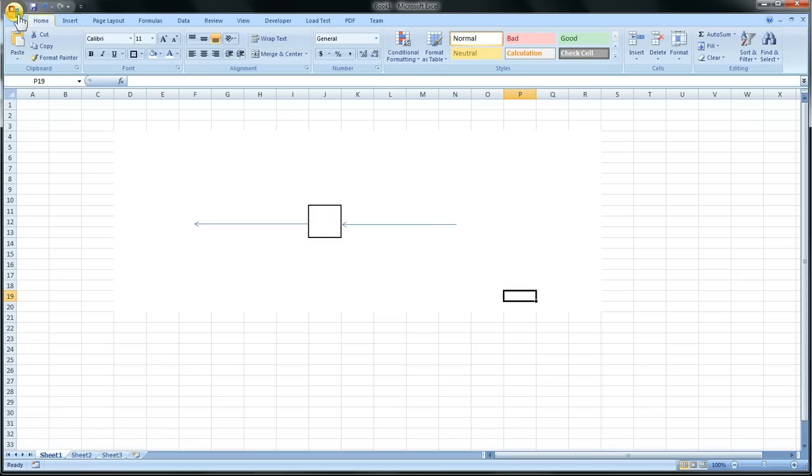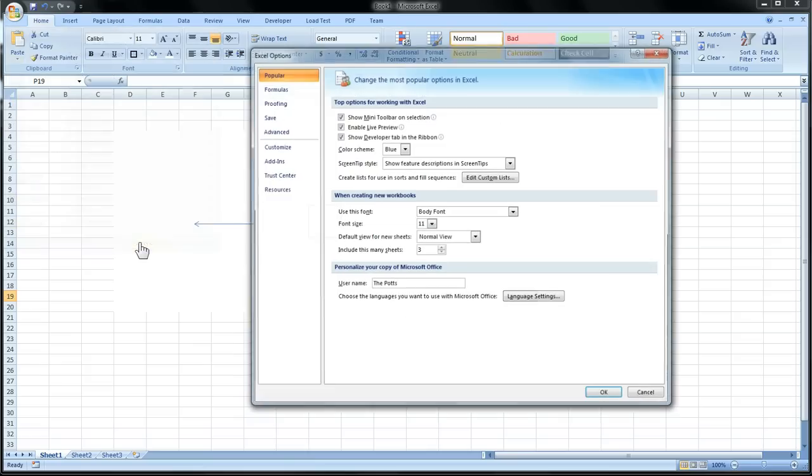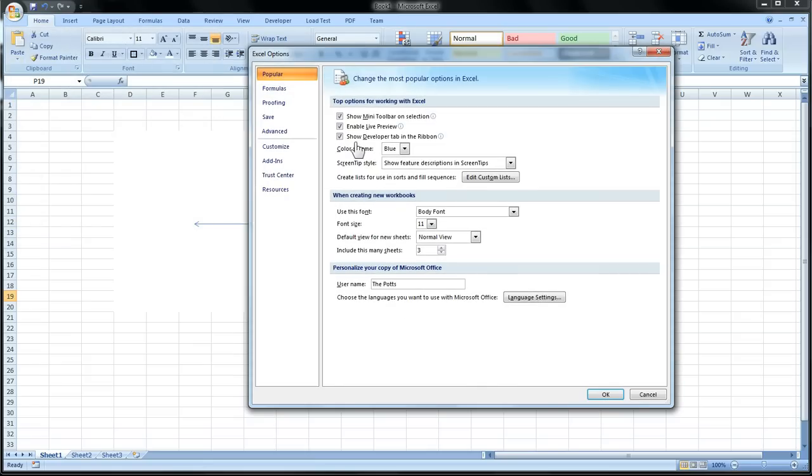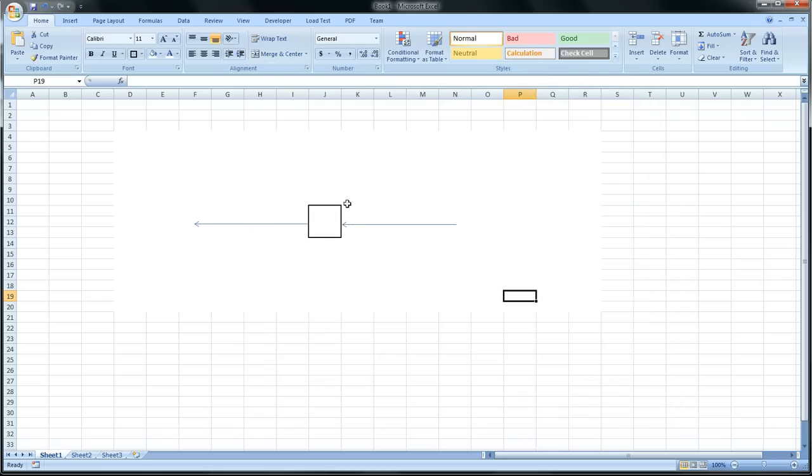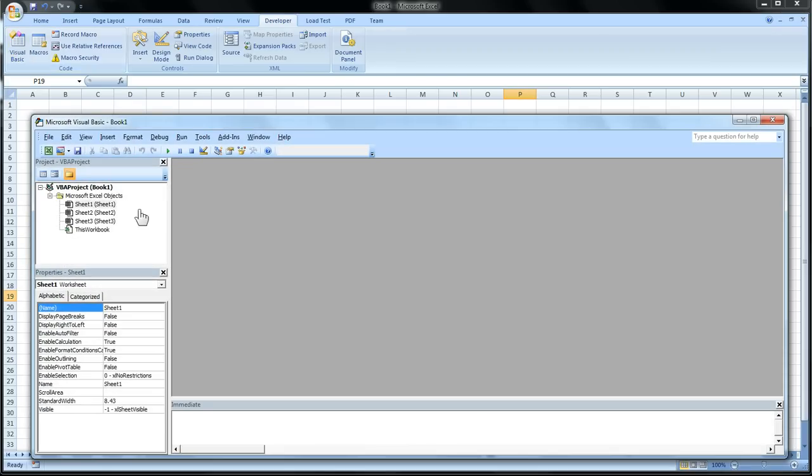So we'll go to Microsoft Excel Options, and we'll make sure we have Show Developer Tab Ribbon checked. Click OK. Then go to Developer. Go to Visual Basics. And now we're in the Playground. This is where we write our code.